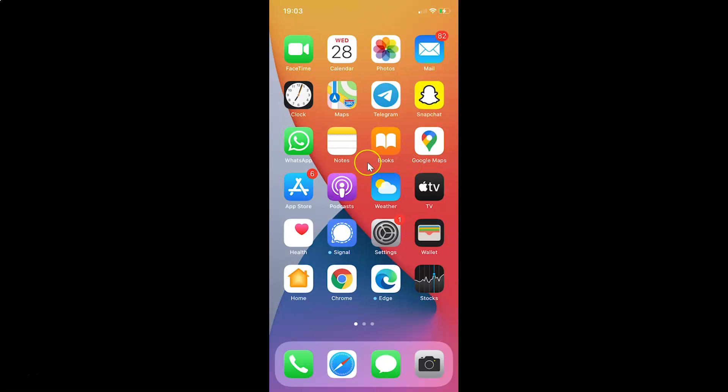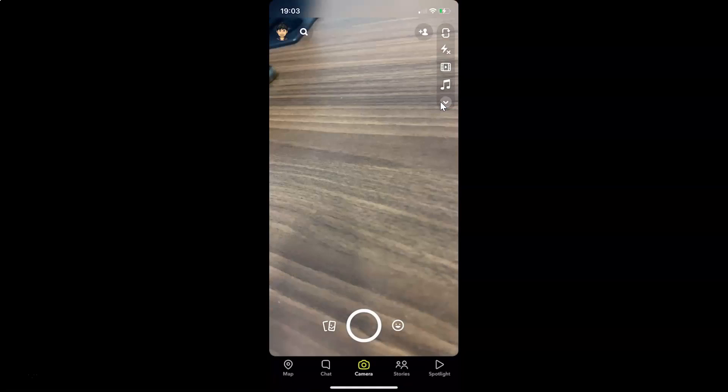First of all, you have to open your Snapchat app. So here is my Snapchat app. Let me tap on this to open it.